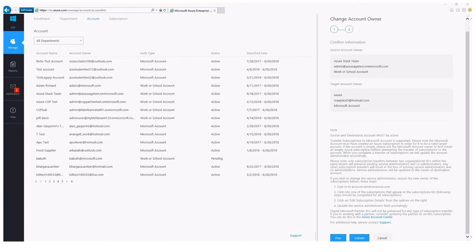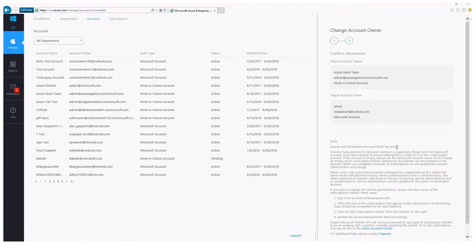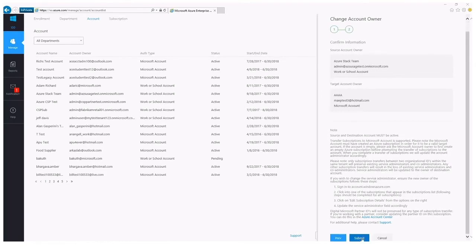Any other subscription transfers where there is a tenant change — whether from a Microsoft account to a work or school account, or from one work or school account to another in a different tenant — will result in a loss of the existing service administrator, co-administrator, or role-based access changes that have been made. Those additional users that have been added will need to be updated by the owner of the destination account. That data is captured in the fine print, and we encourage you to review it prior to submitting any changes.